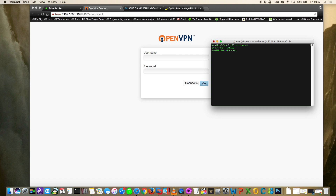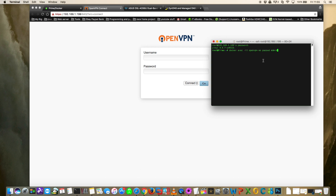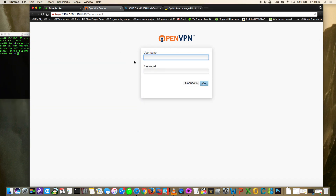Once connected to the server, run this command: docker exec -it openvpn-as passwd admin. This command allows you to create a password for the admin user within the Docker container itself. Enter your password and confirm it, and it will say the password was updated successfully.